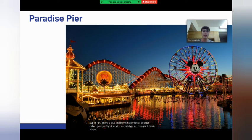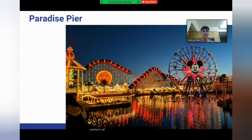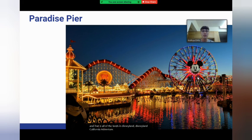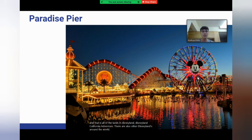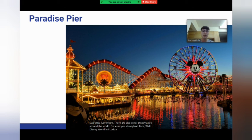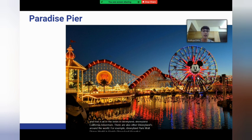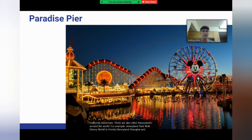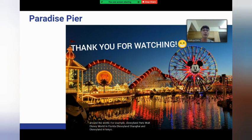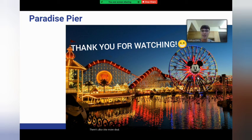And that is all of the lands in Disneyland and Disneyland California Adventure. There are also other Disney parks around the world — for example, Disneyland Paris, Walt Disney World in Florida, Disneyland Shanghai, and Disneyland in Tokyo. There's also one more: Disneyland Hong Kong.